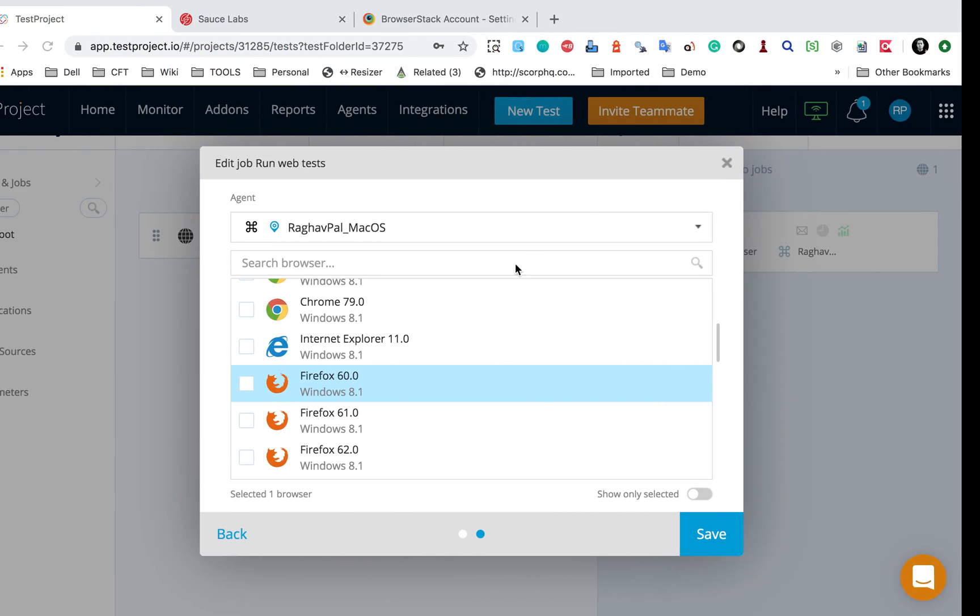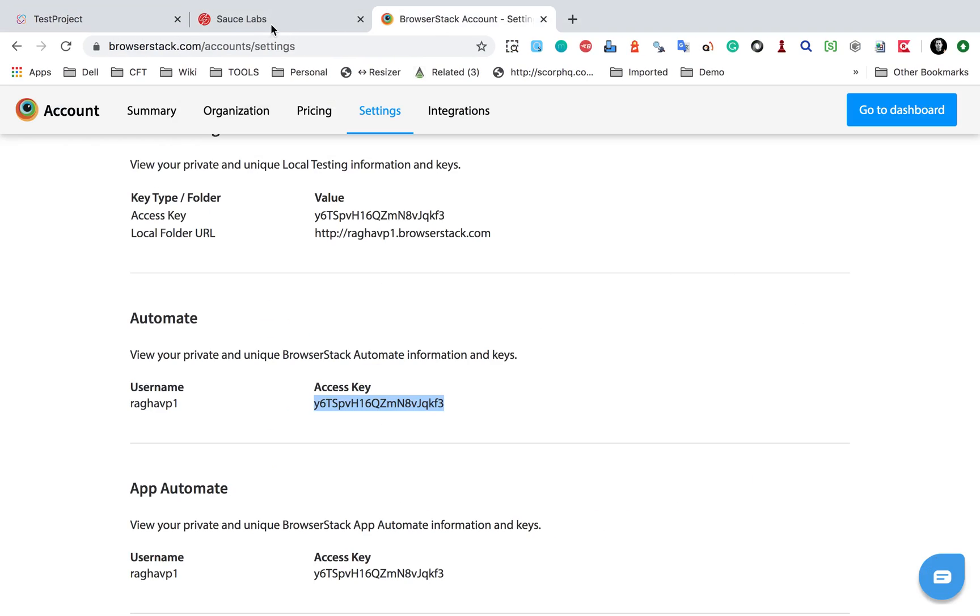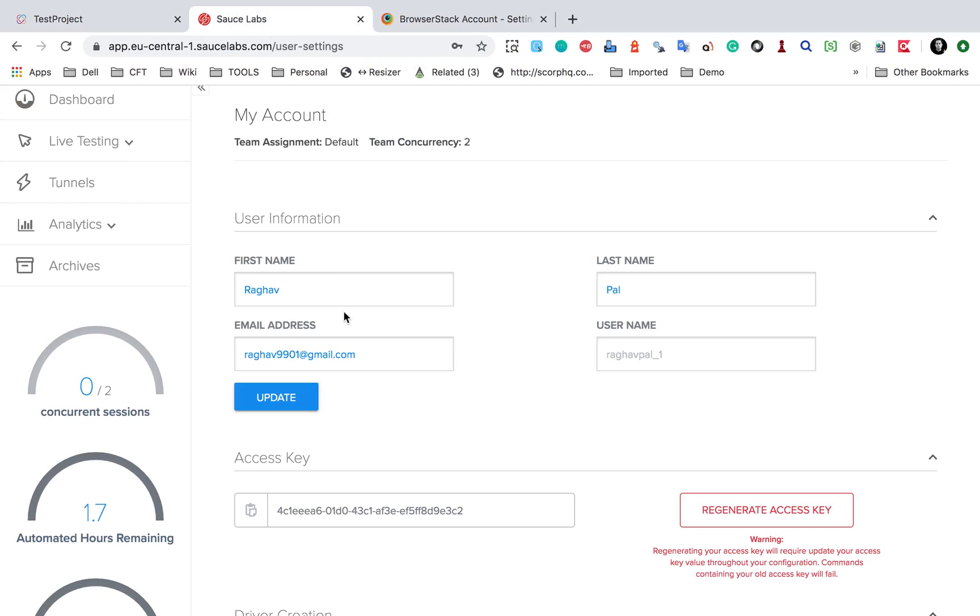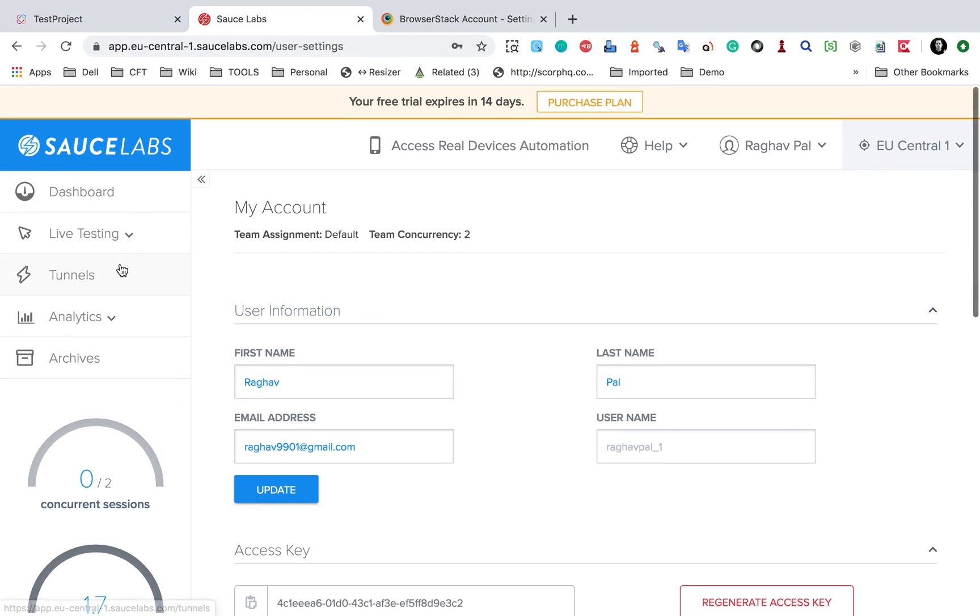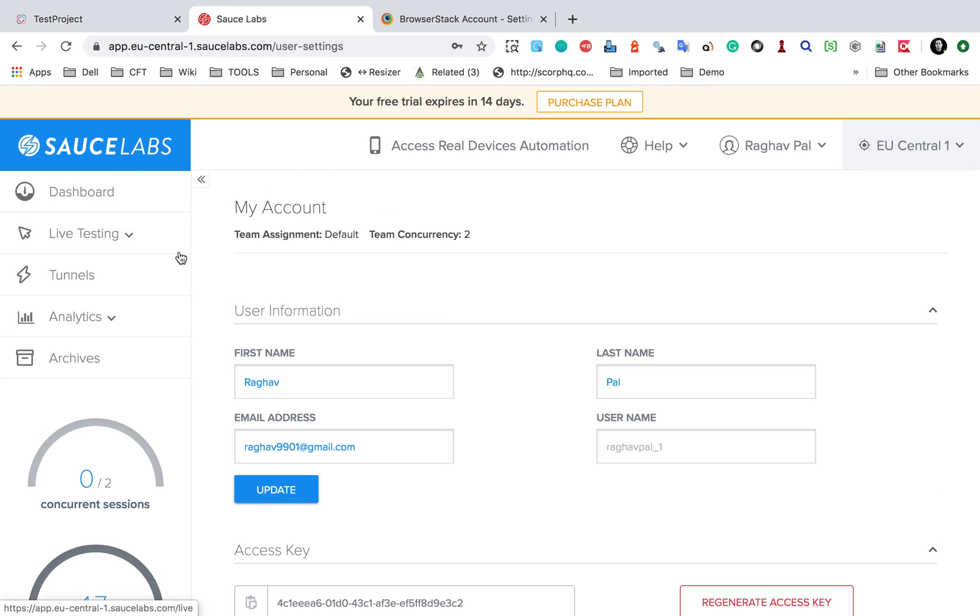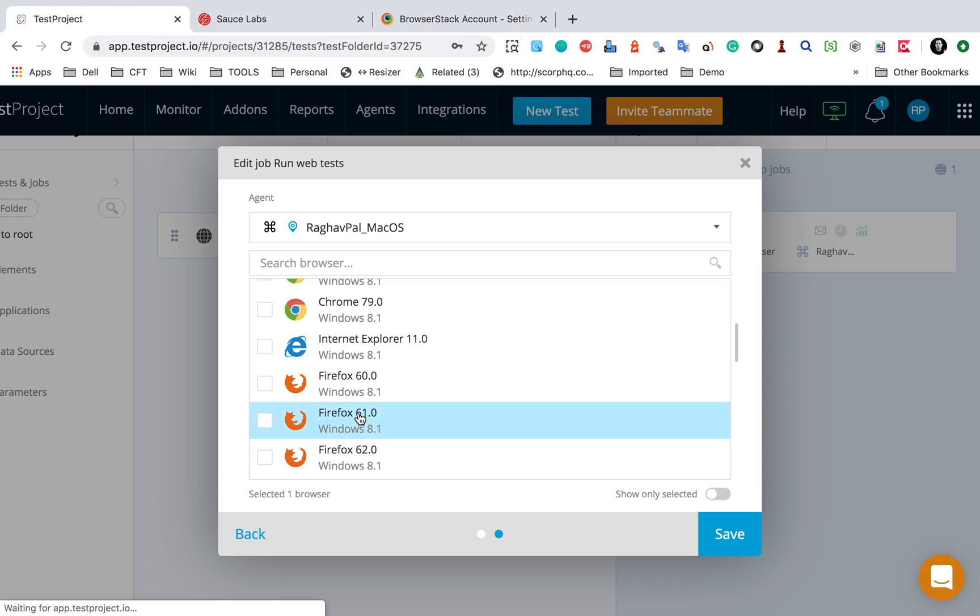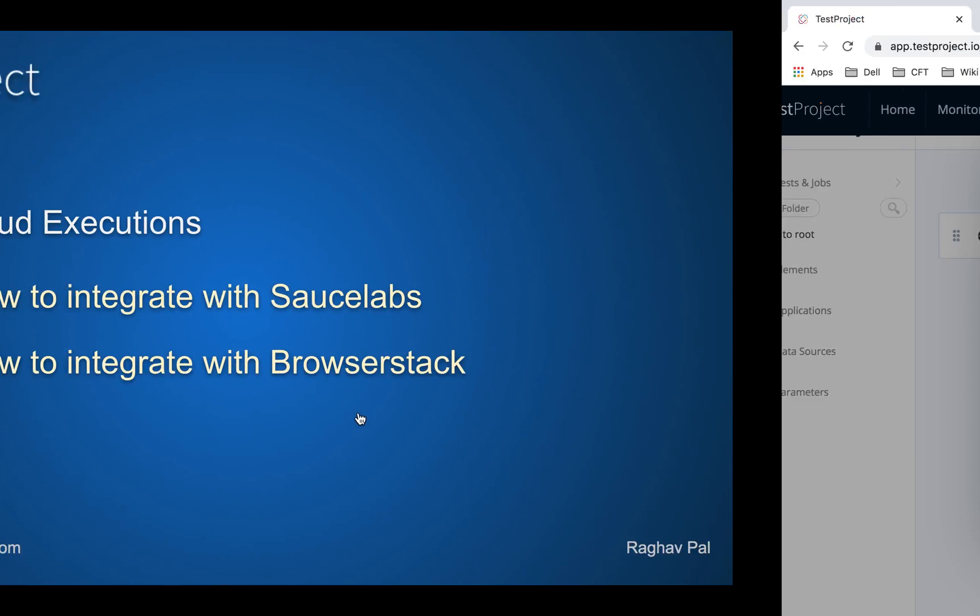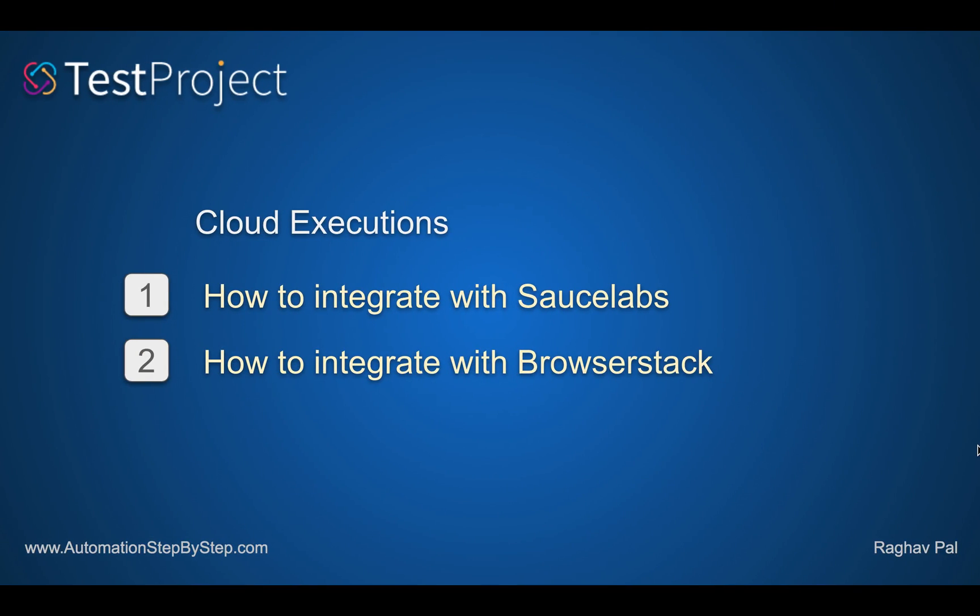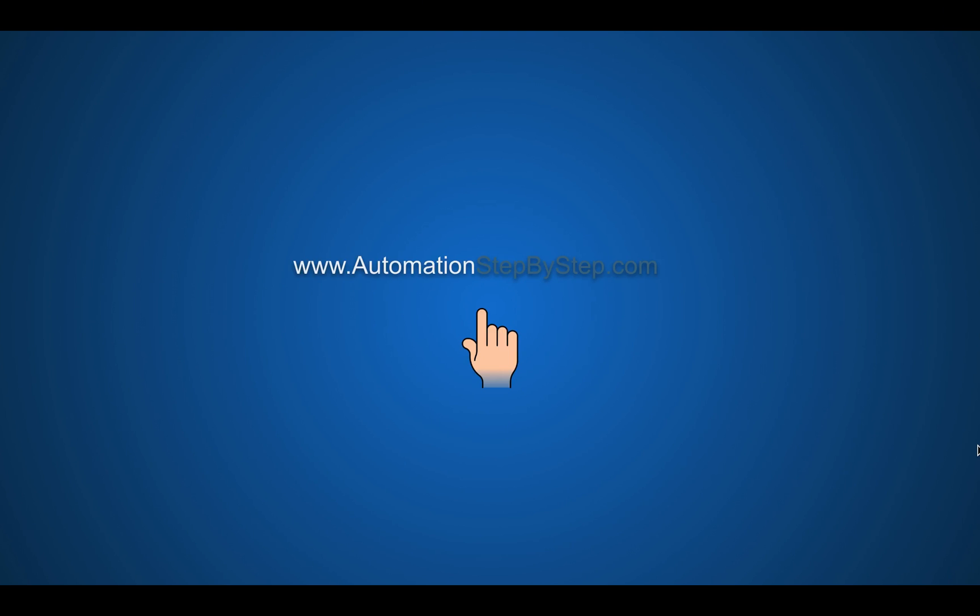you will see they will get executed and you will find all your test executions, their recordings, logs - everything on your Sauce Labs or BrowserStack account. So this is how you can do integration with cloud platforms like Sauce Labs and BrowserStack. I hope this session was very useful for you. Thank you for watching.